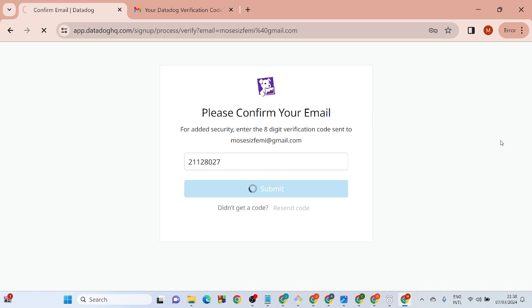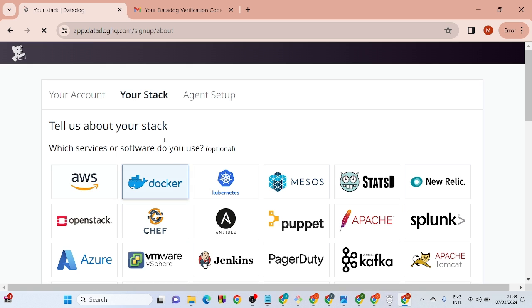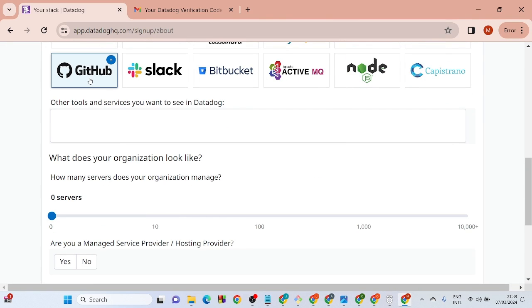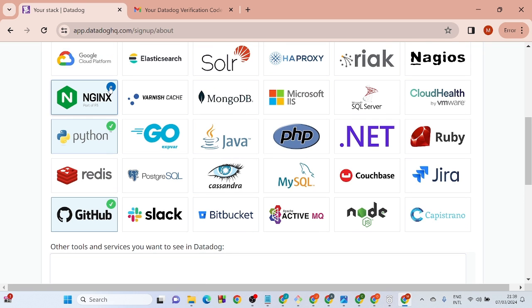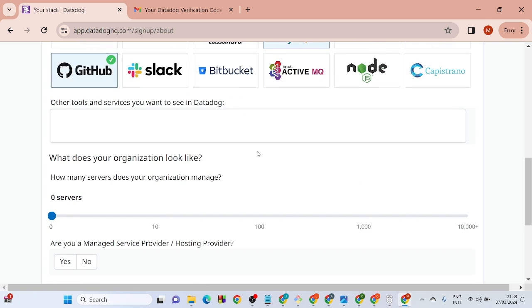After verifying, it will bring you to a page to choose your stack. You can choose whatever you like. Scroll down, select Python, then PostgreSQL, click next, then add MySQL. Go ahead and add other tools as well.